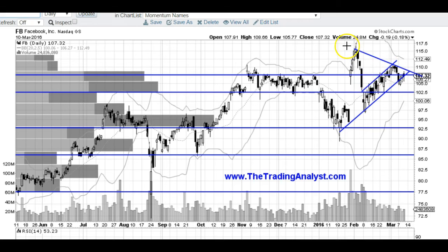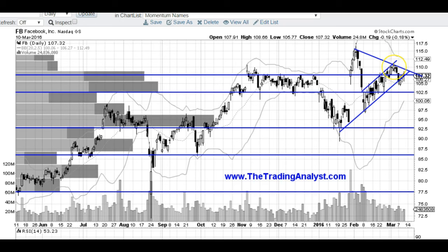We've also got this downtrend line right here. Now we've only got one, two touches on this downtrend line, so it's not really the strongest downtrend line yet, but I am drawing it just in case. We have been rejected at it twice, so we'll see if we get rejected at it a third time.